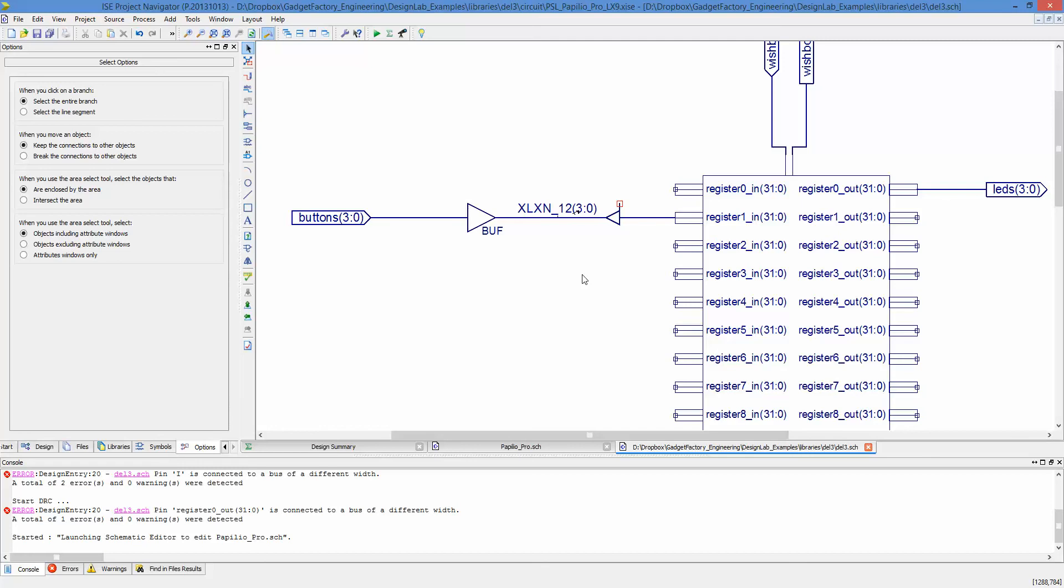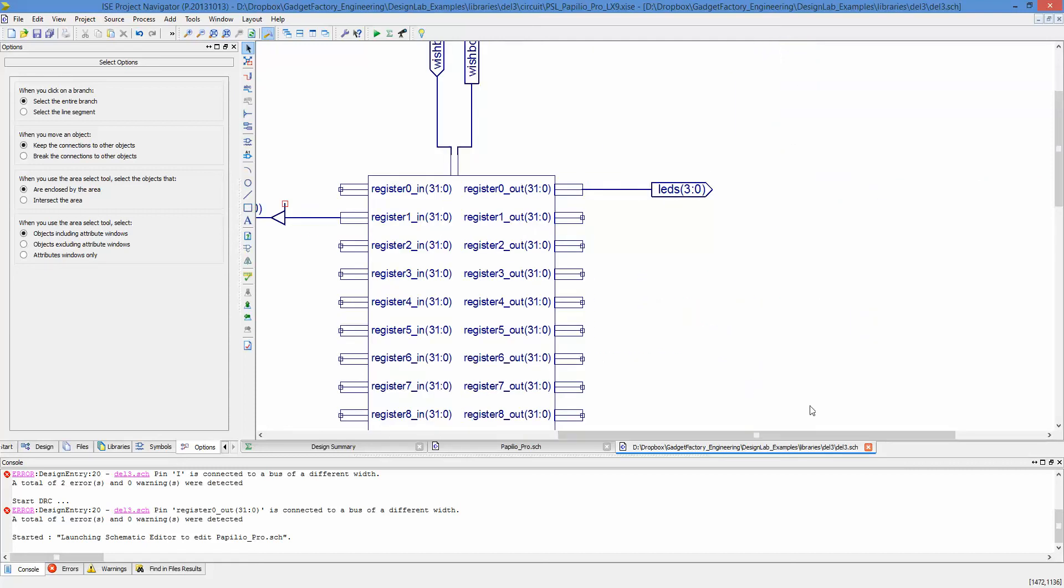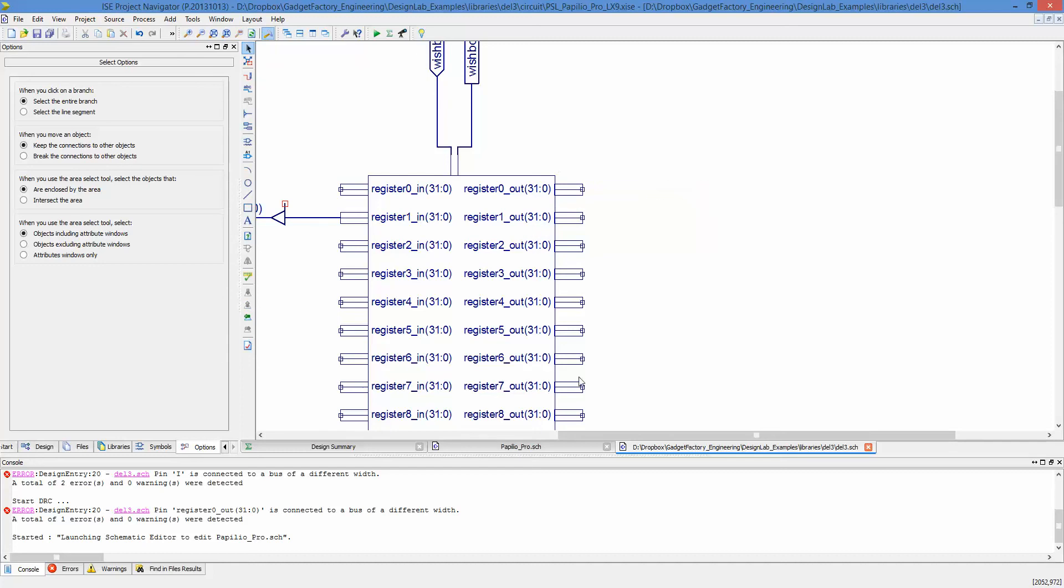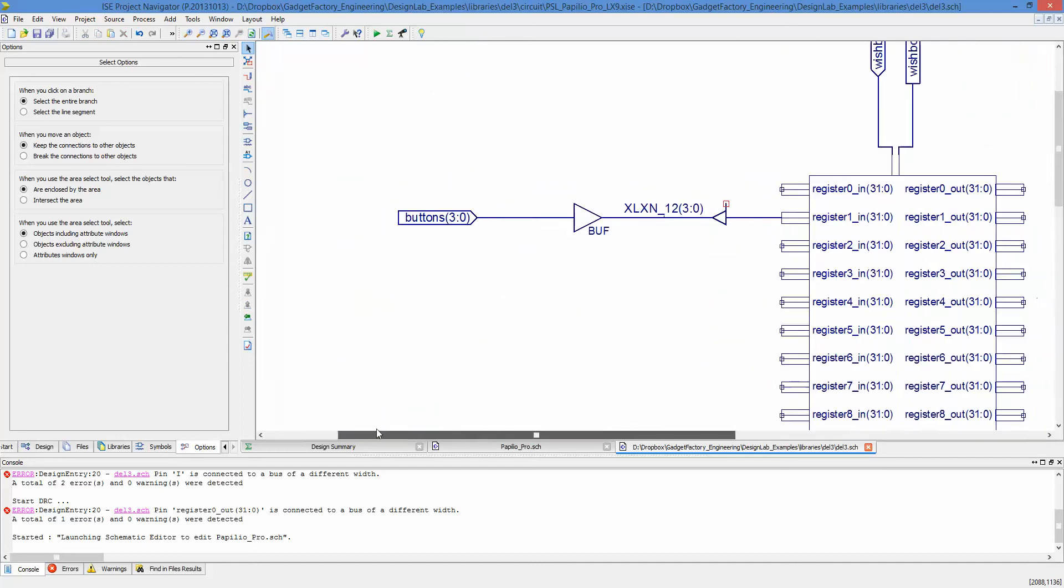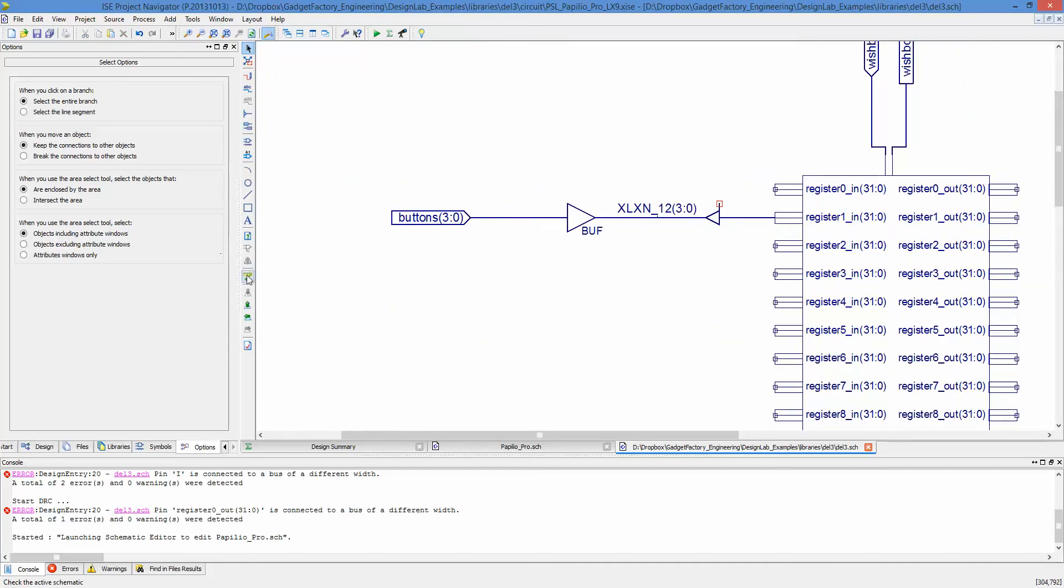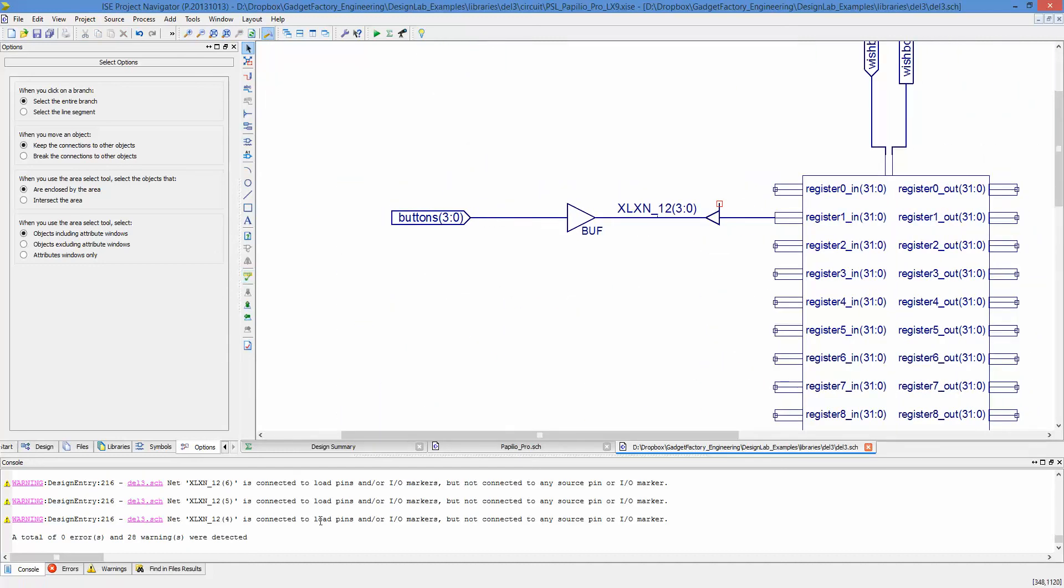That's how we take a bus, an IO marker of one length and connect it to a bus of a different length inside our schematic. If we just get rid of this and check our schematic, we should see no errors. OK, that's it. Thanks for watching.